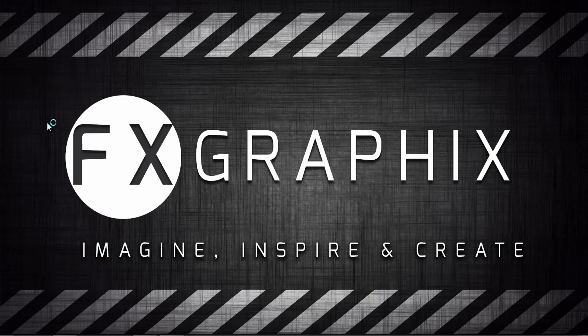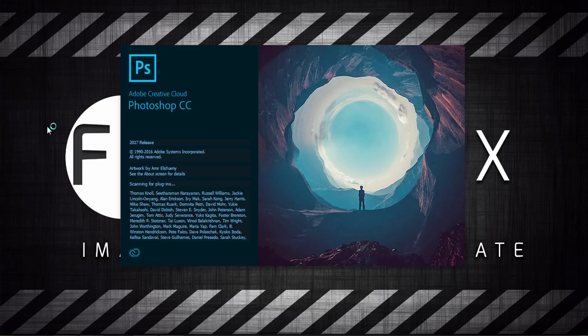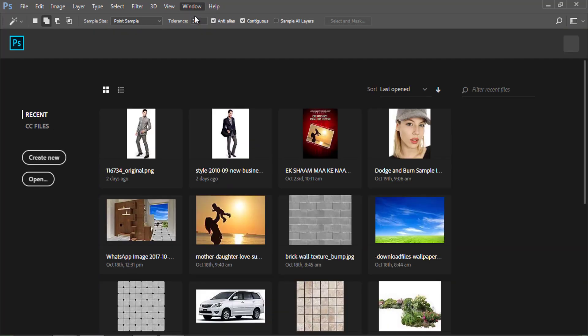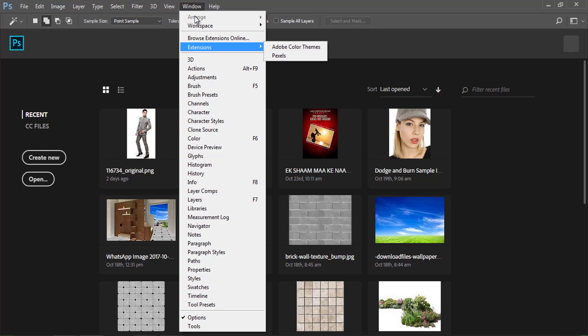Run Photoshop CC 2017. Once it opens, go to Window, then Extensions — here is your Pexels plugin.